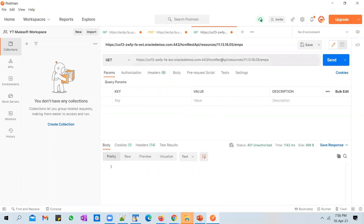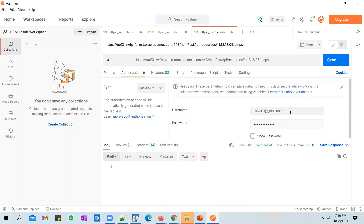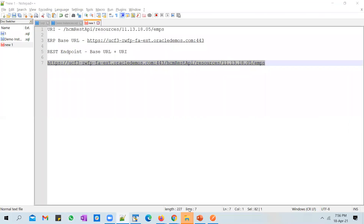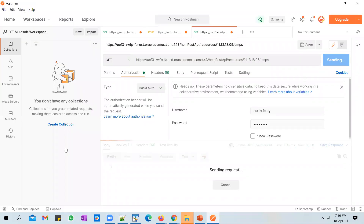Unless you send in authorization credentials, you will not be able to pull the information. To pass authorization details, go to the Authorization tab in Postman, select Basic Authorization, and enter your username and password credentials. I'm pausing the screen share to avoid sharing the password. After entering the credentials, I'm going to send the request.